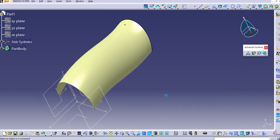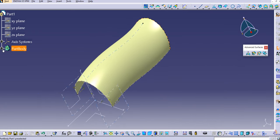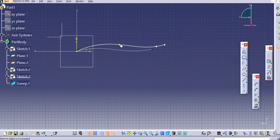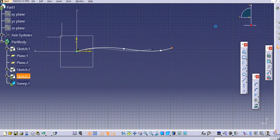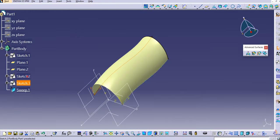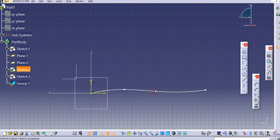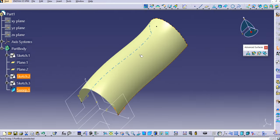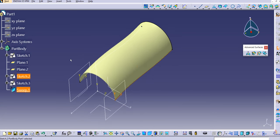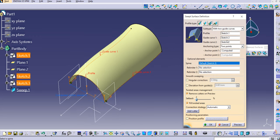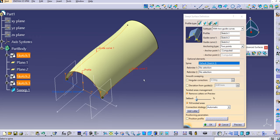Click OK to confirm. As discussed in the last tutorial, if you modify something — for example, tweak the profile section — the sweep will update automatically. Also, the 'Relimiter 1' and 'Relimiter 2' options are available for this command. The spine defaults to Sketch 3, which is guide curve 2.